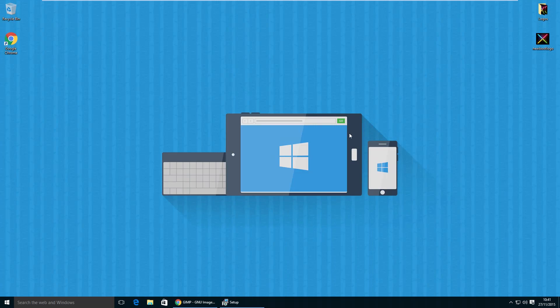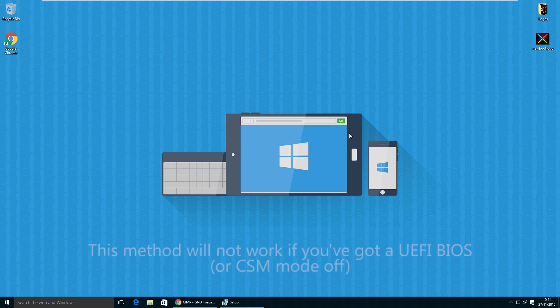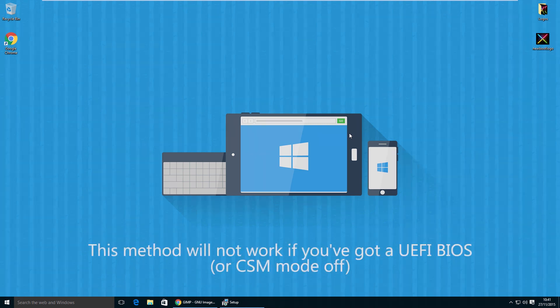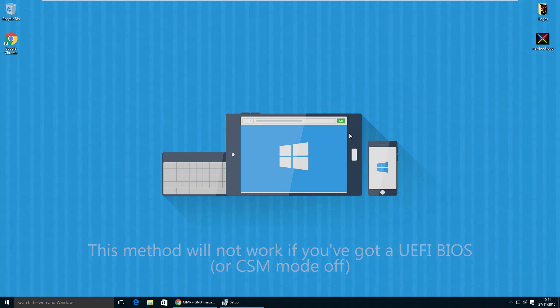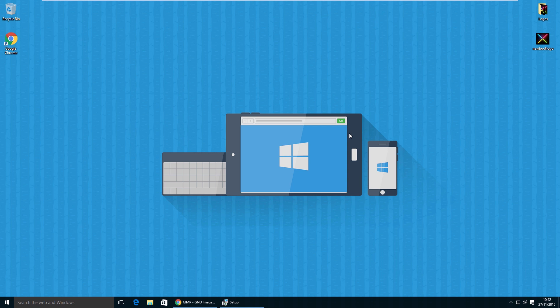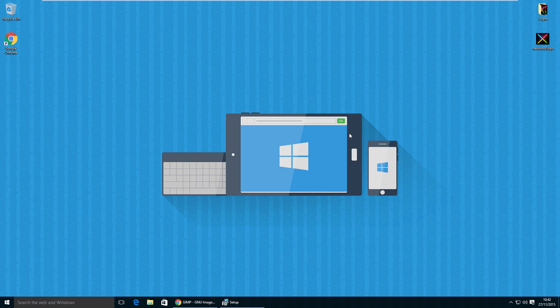On this computer I've got a clean installation of Windows 10. This method will only work if you're using the legacy boot method, where you'll see the standard Windows 10 boot logo. If you're unsure whether you're running the Windows 10 legacy boot or the UEFI boot method, you'll need to run MSInfo32.